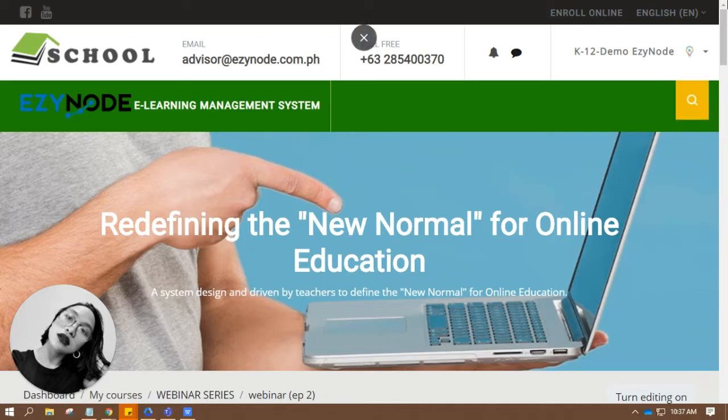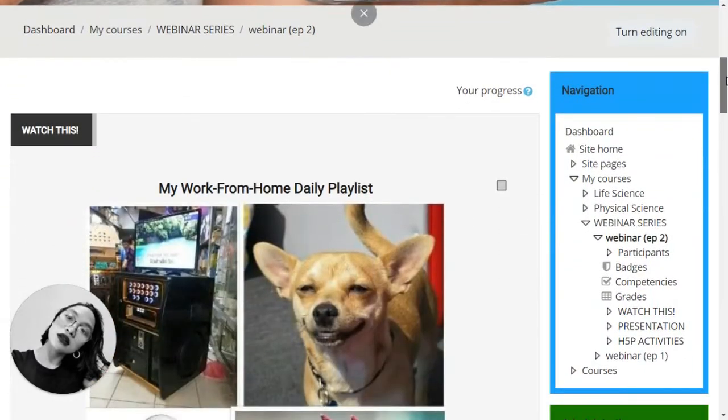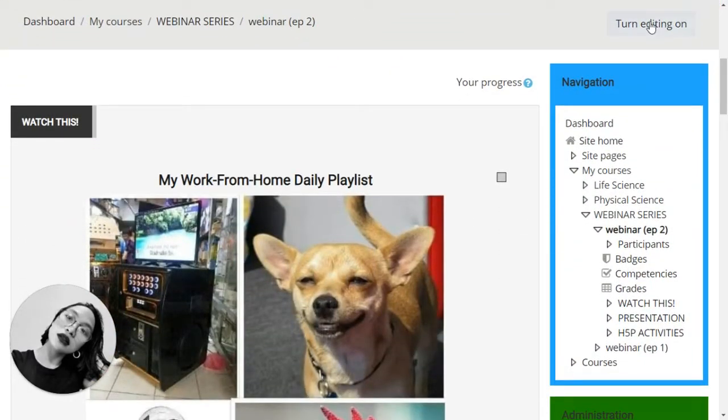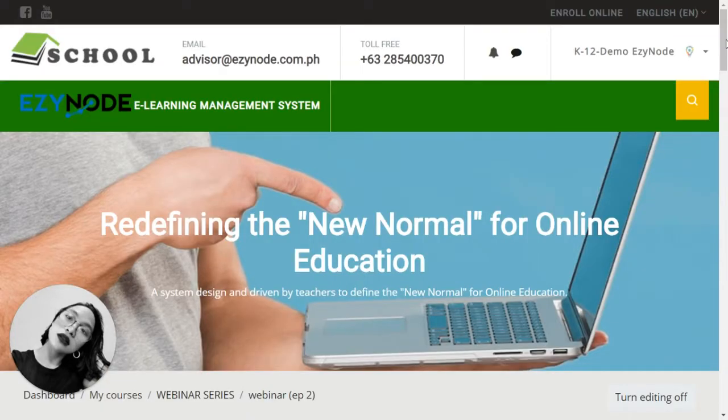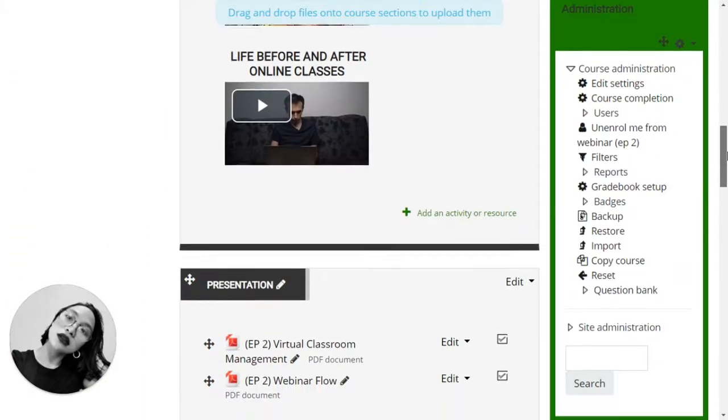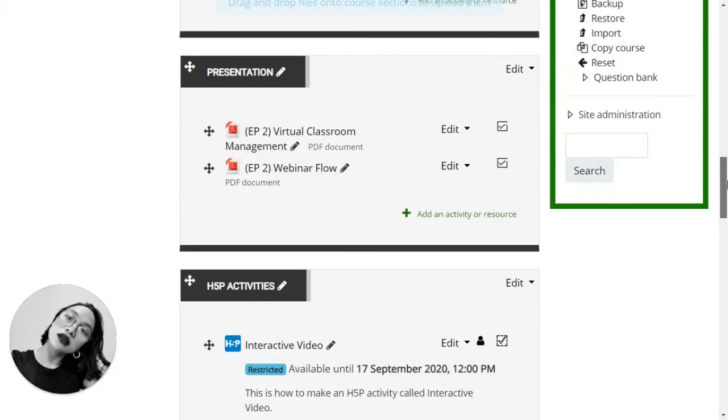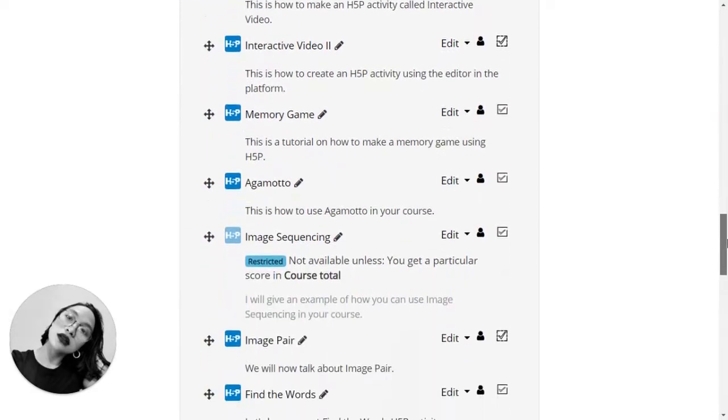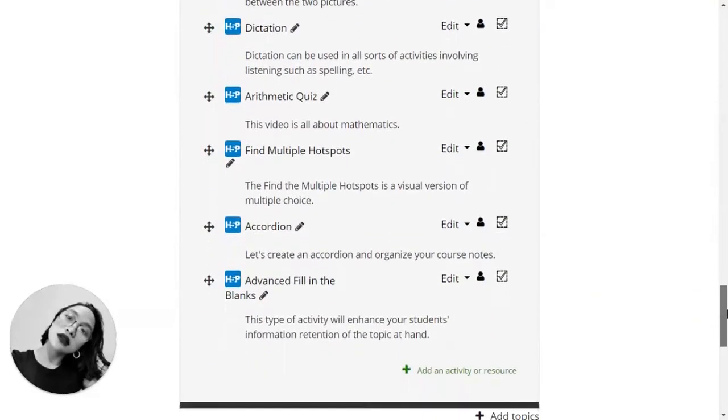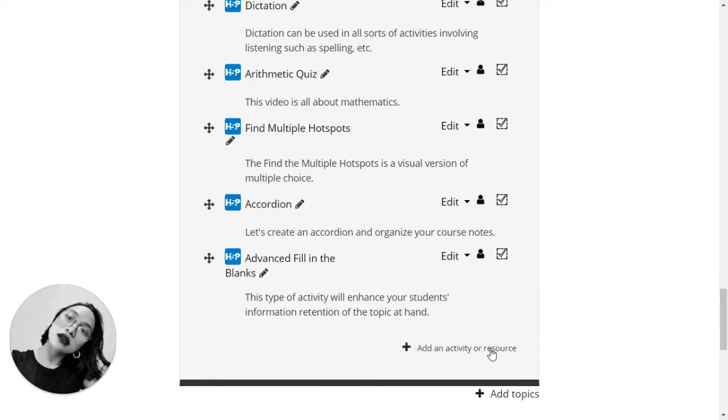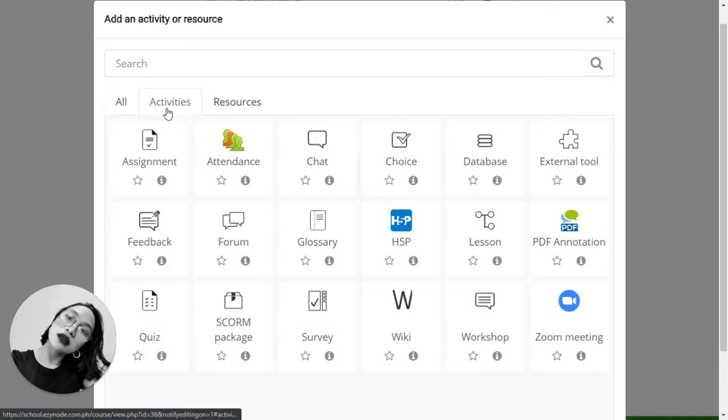Once you're in the course, turn the editing on. After that, go to the section where you want to put this type of H5P activity. Add an activity or resource, click on that button, activities, H5P.